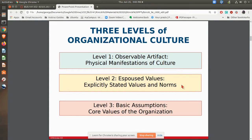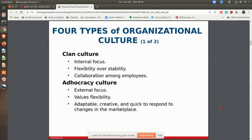The espoused values are the values and norms they say this is what we are about — what you say are your values and norms. You also have what's called values in use — in other words, what are the things that are actually done in that organization. And then you have the basic assumptions: what are the core values? For example, do you have a core value of treating people with respect? Customers come first. Things like this.